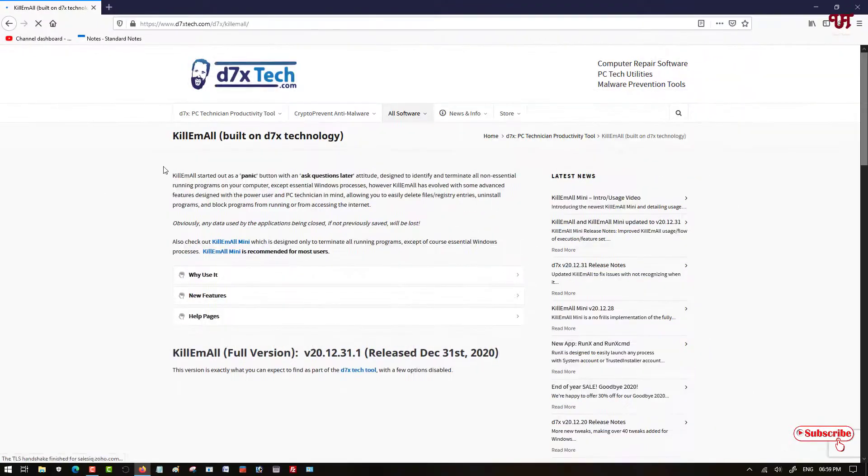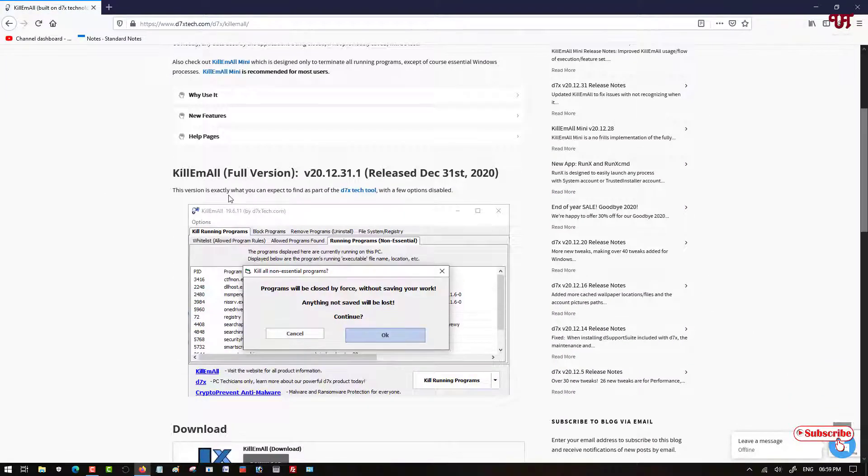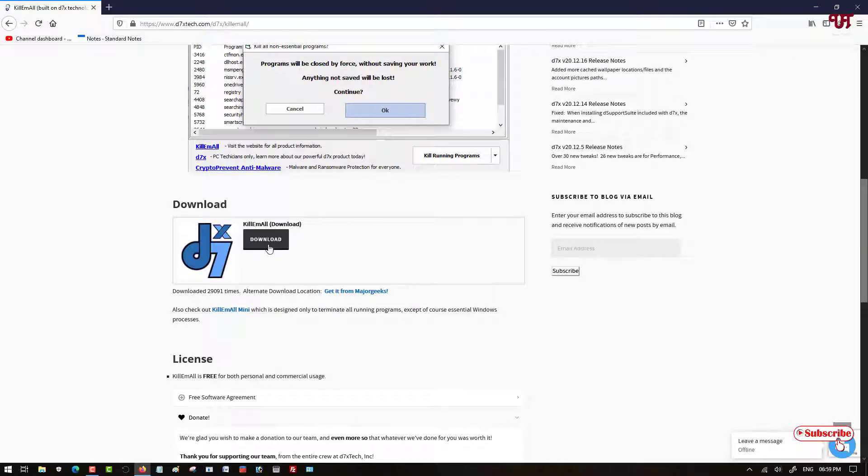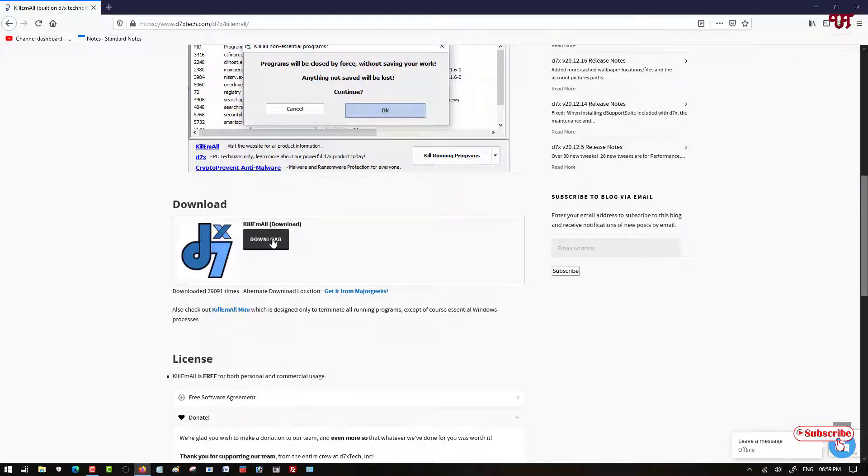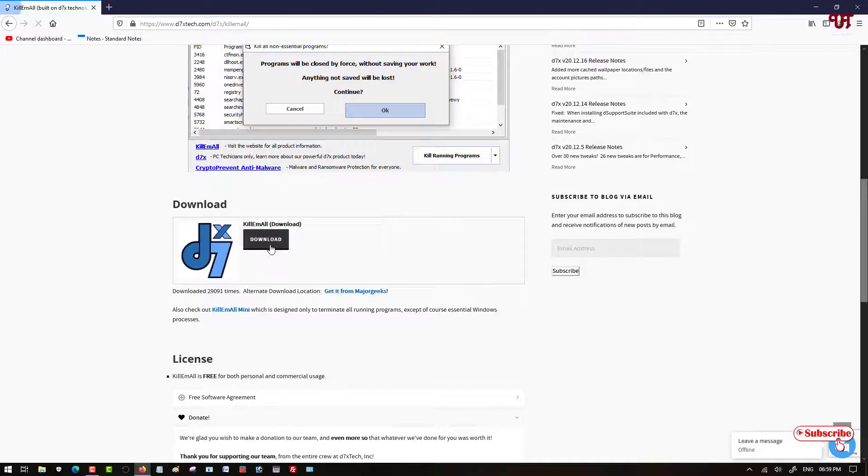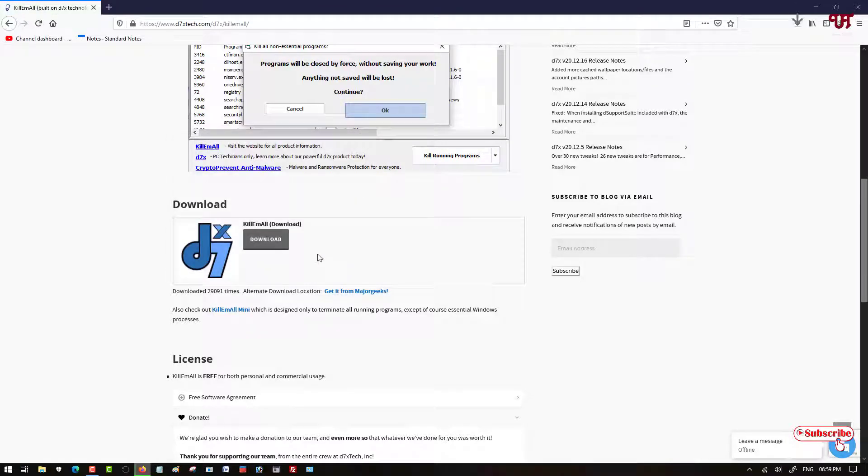Now you can see its website. Just scroll down below. Here you can see a download option from the official websites, and below you can get alternative download link also. So just click on this download to download this application.